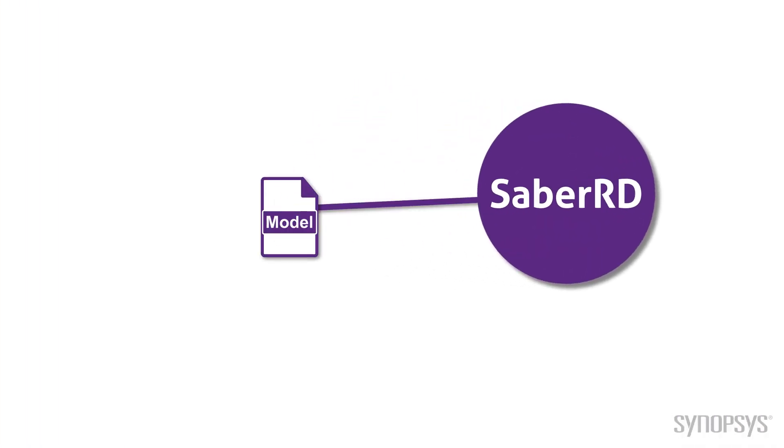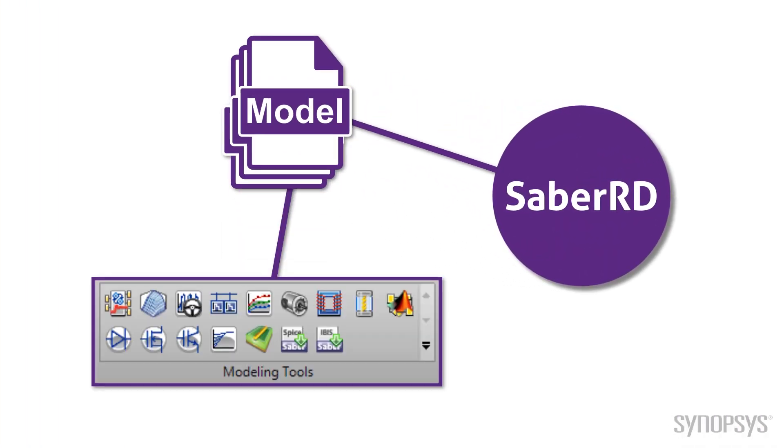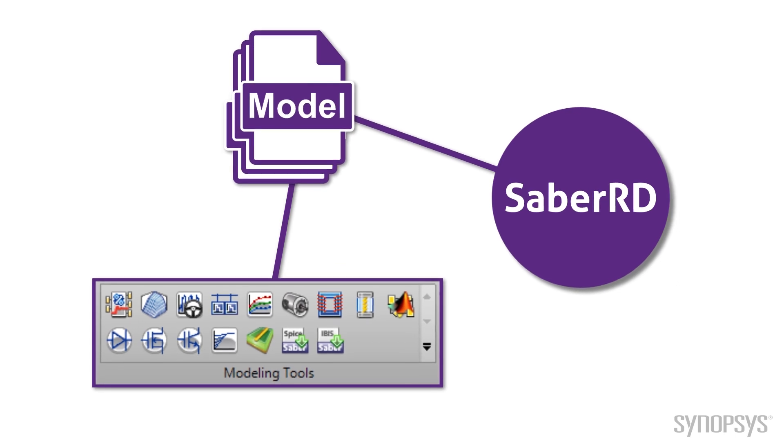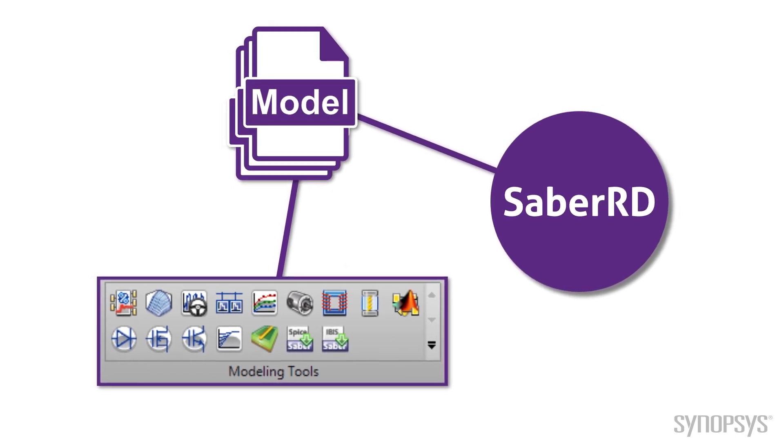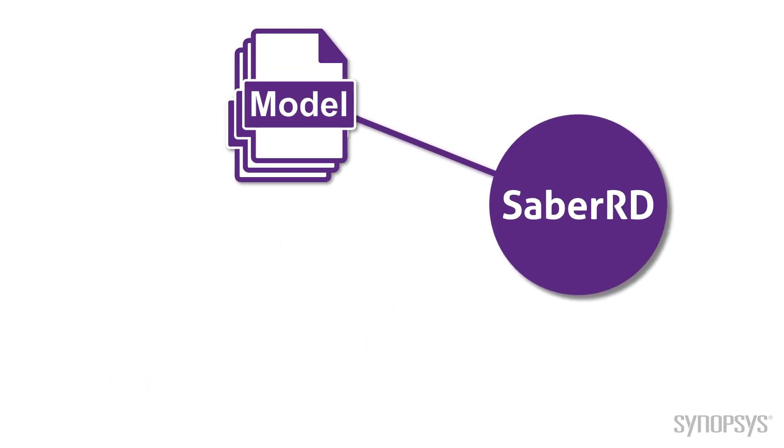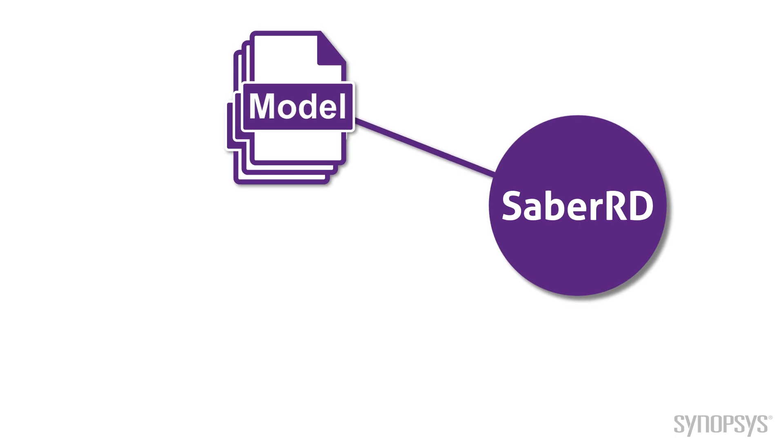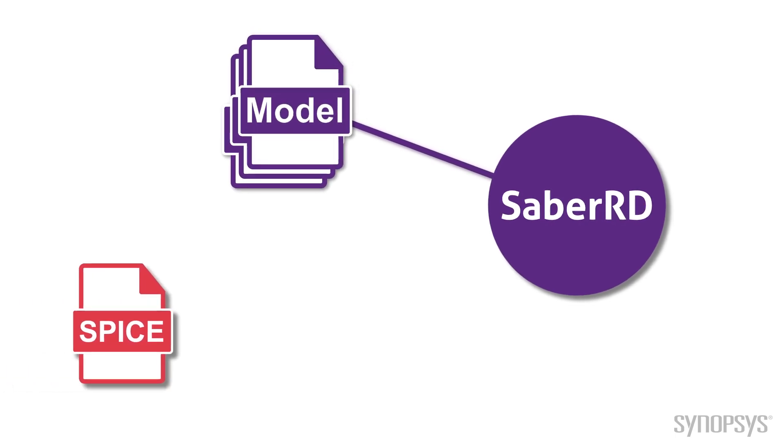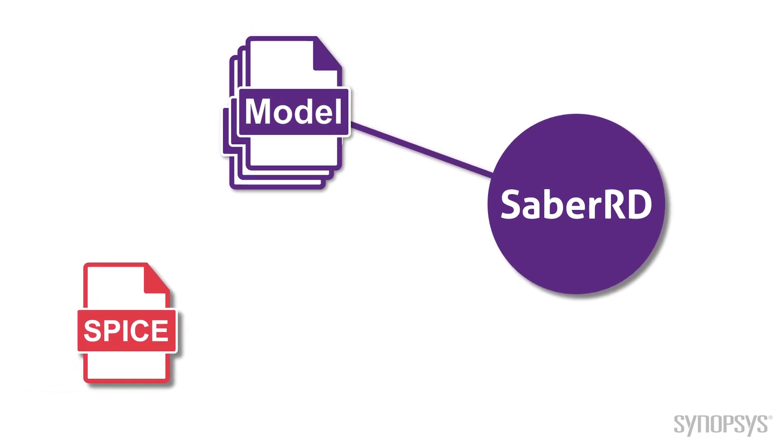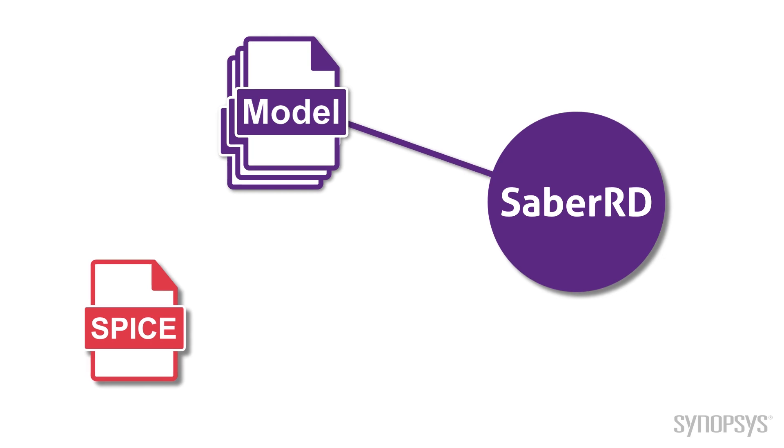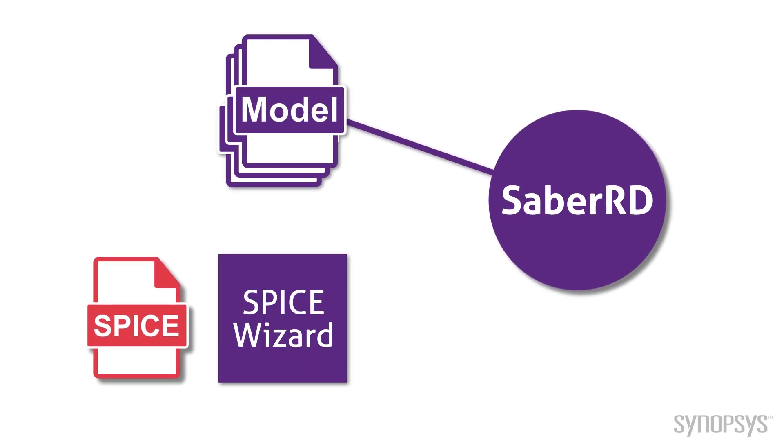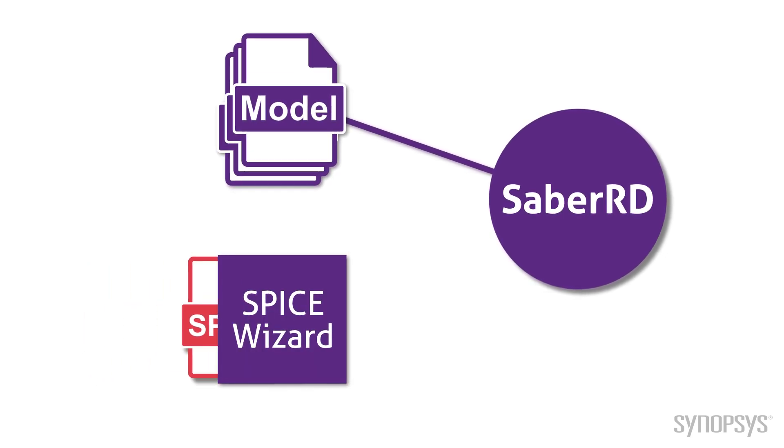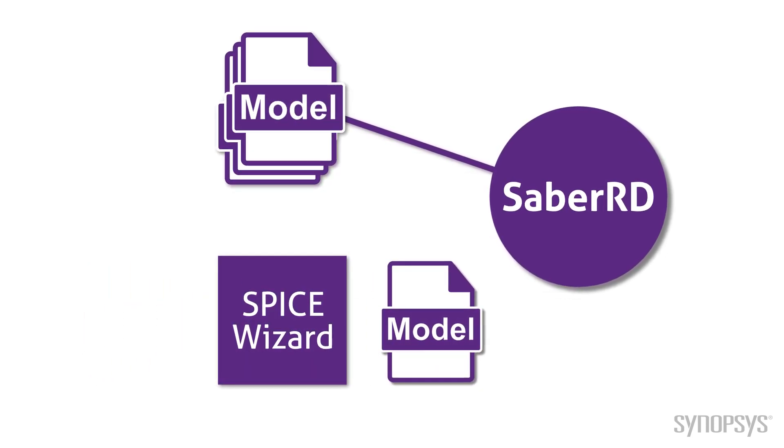SaberRD comes with a large selection of component models and a wide variety of tools for creating custom models. However, there are times when the only model available for a part is in the form of a SPICE macro model from a component manufacturer. In these cases, SPICE format can be converted directly into Saber format.